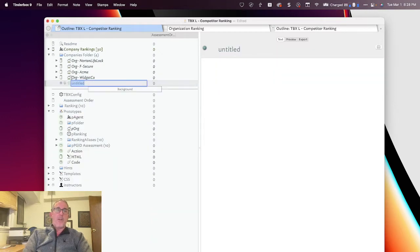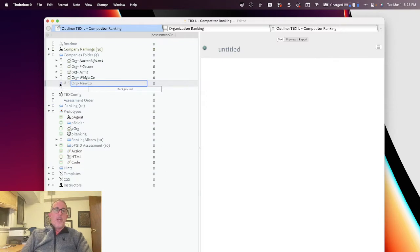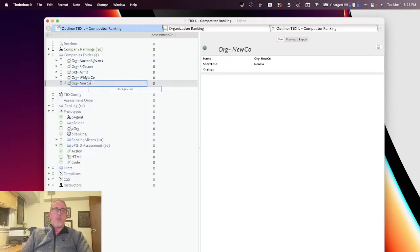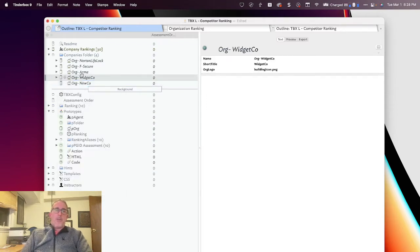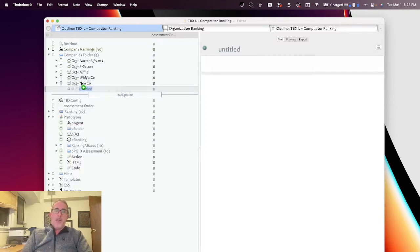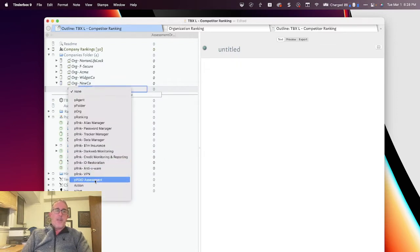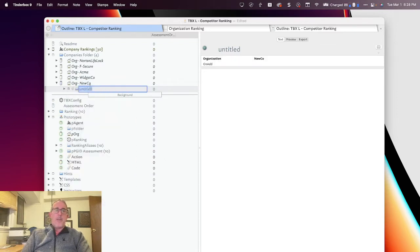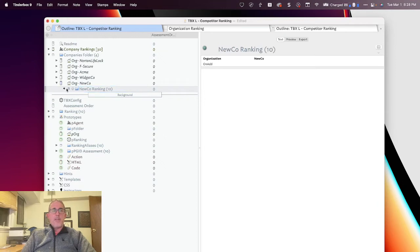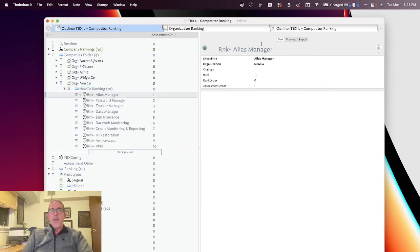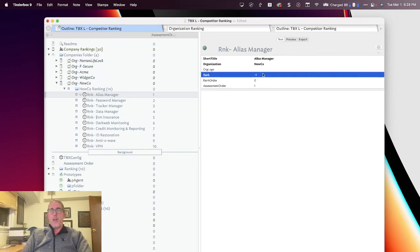Let's say I go ahead and create a new org. We'll call it NewCo. And I'm going to assign the org prototype to it. And then what I'm going to do is I'm going to go ahead and assign the assessment products. And you'll see NewCo's rankings against the 10 products that we had here. And then you'll see that NewCo's negative one on all of those.